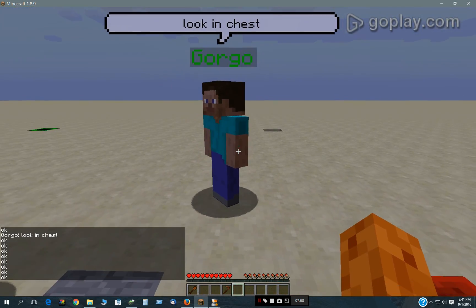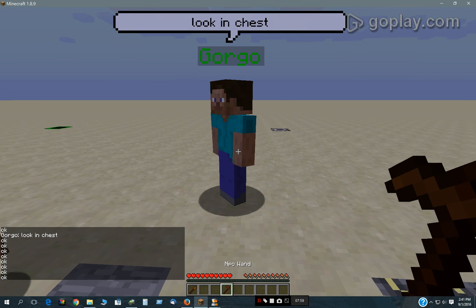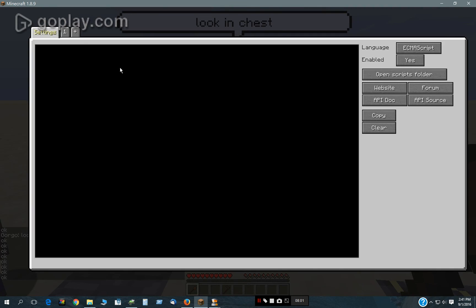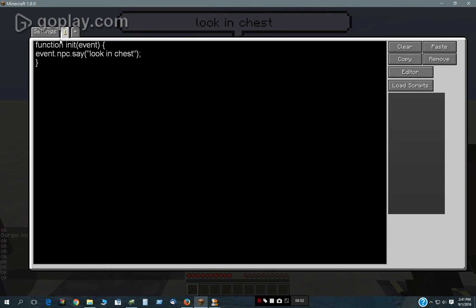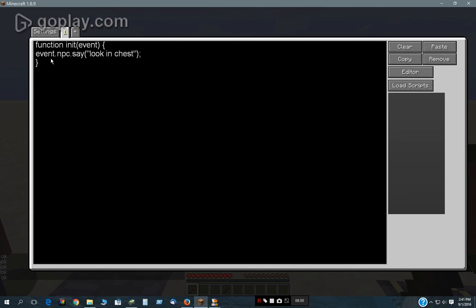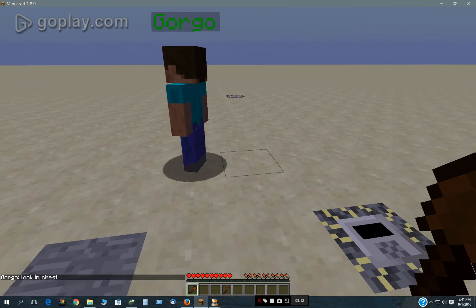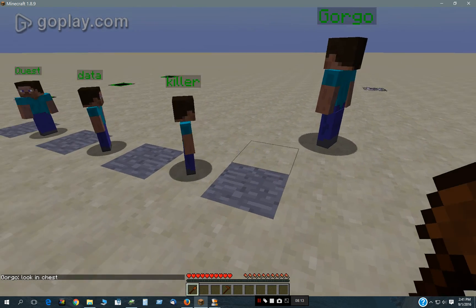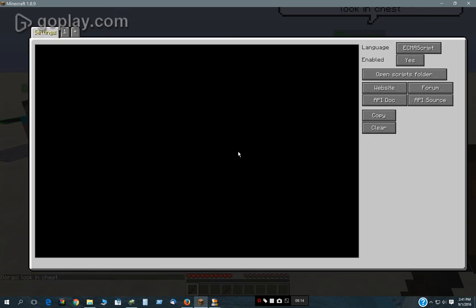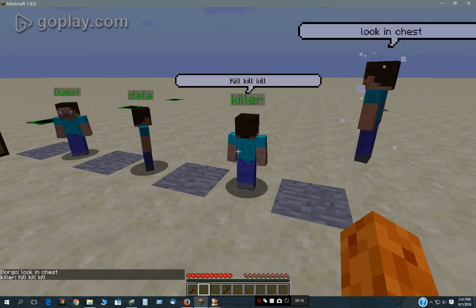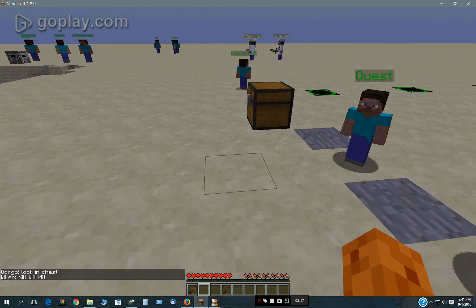The way he says 'look in chest' is very simple. That's a function — when he initializes, he says event NPC.say 'look in chest.' It's an initialization event. So that is how all that goes.